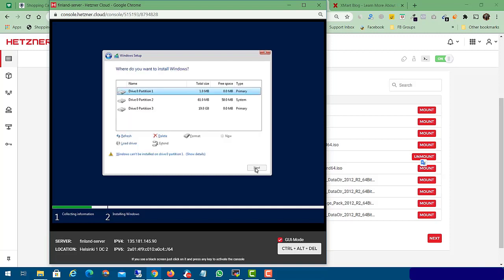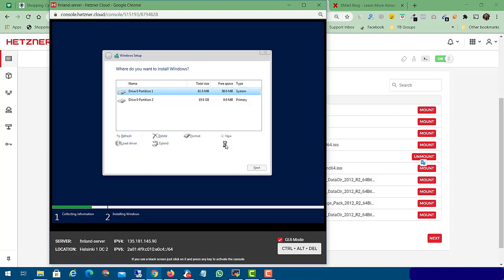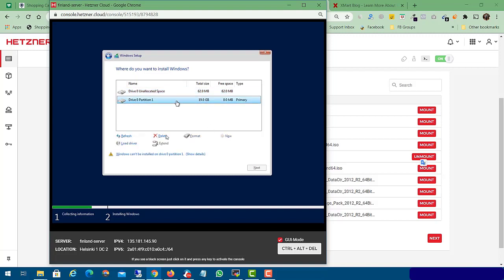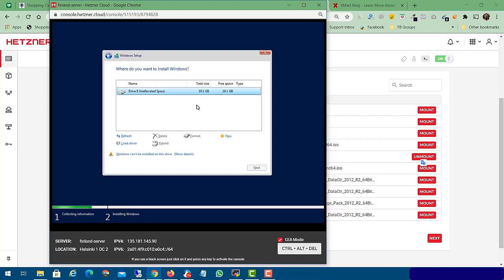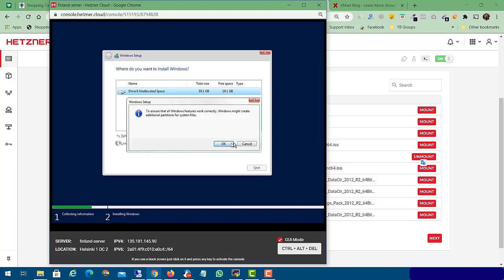Now you have your disk partitions. In our case I will delete all the partitions and create one drive again. Delete the existing partitions. Now we have 19.1 GB of disk space available. Click 'New', then 'Apply', then 'OK'.